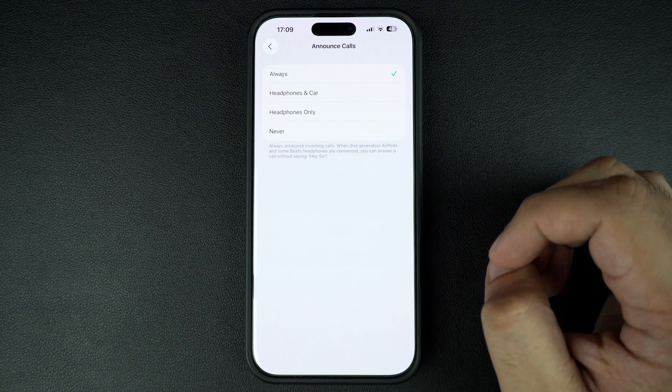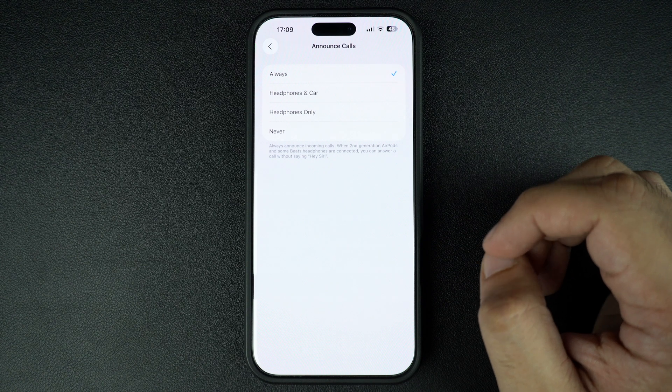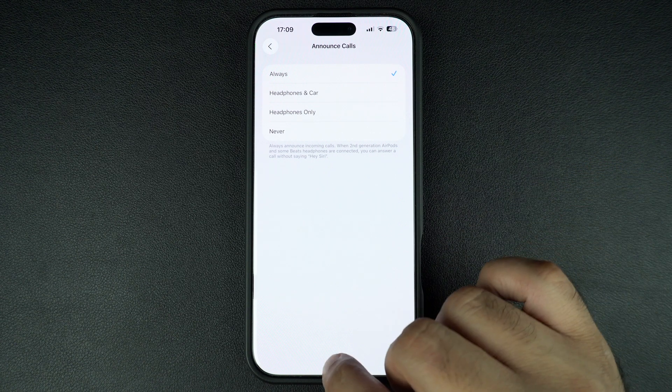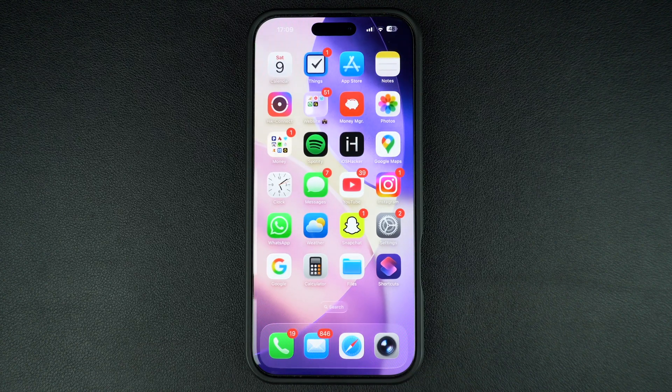Now, whenever you get a call, Siri will say something like, "John Smith is calling." And that's it — now you will know who's calling without touching your phone.